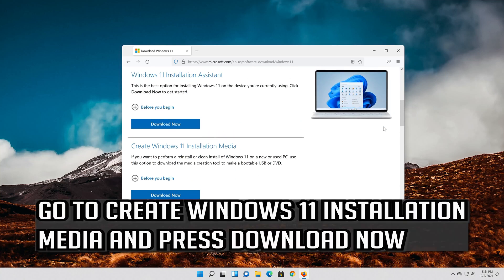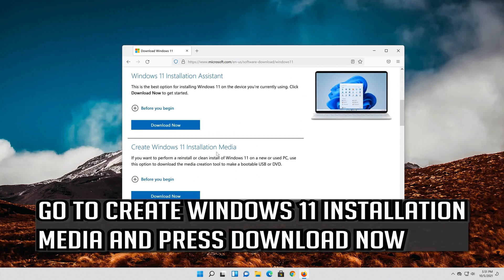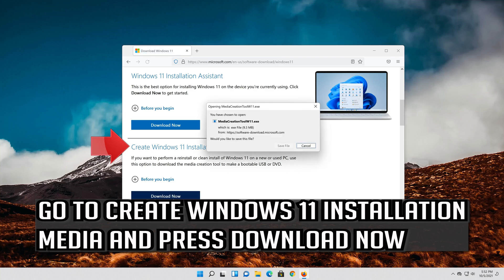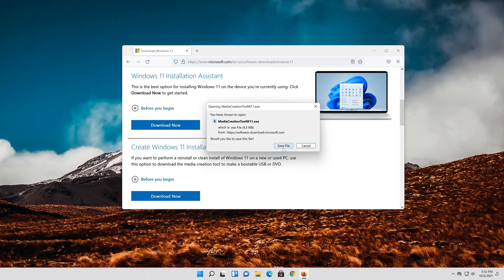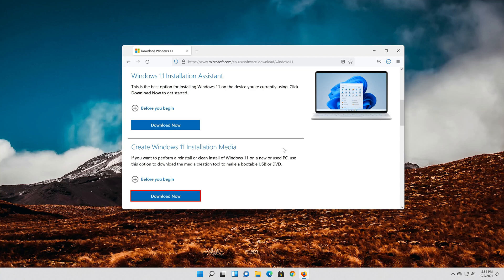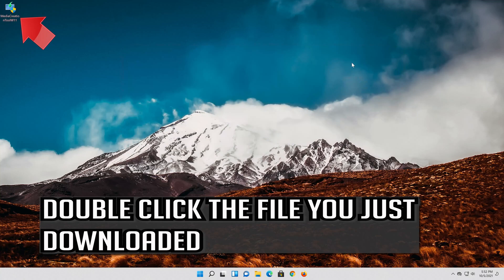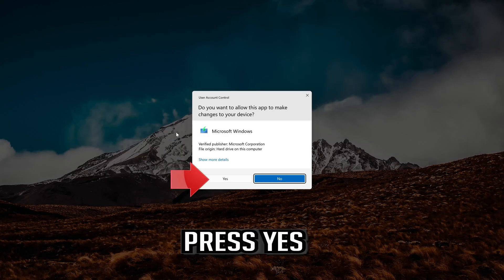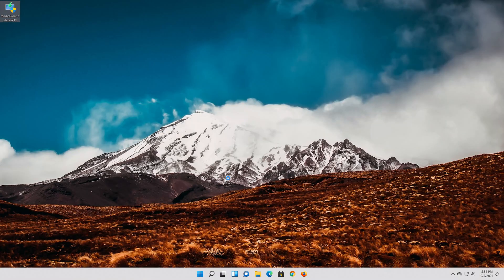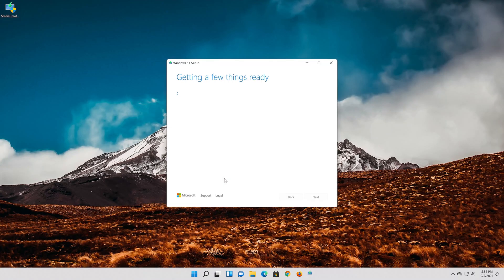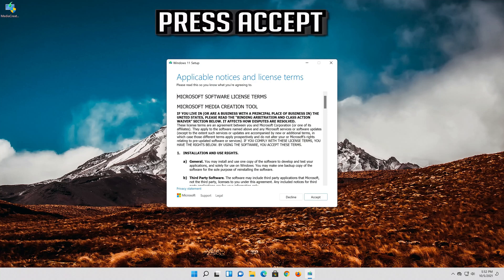Go to create windows 11 installation media and press download now. Save the file. Double click the file you just downloaded. Press yes. Press accept.